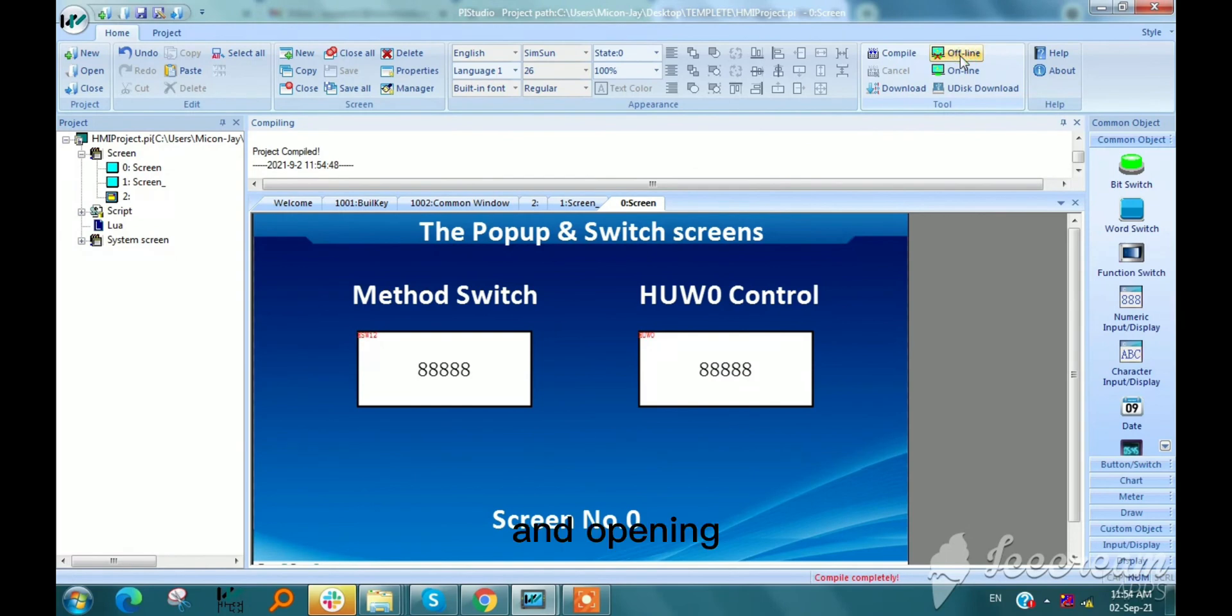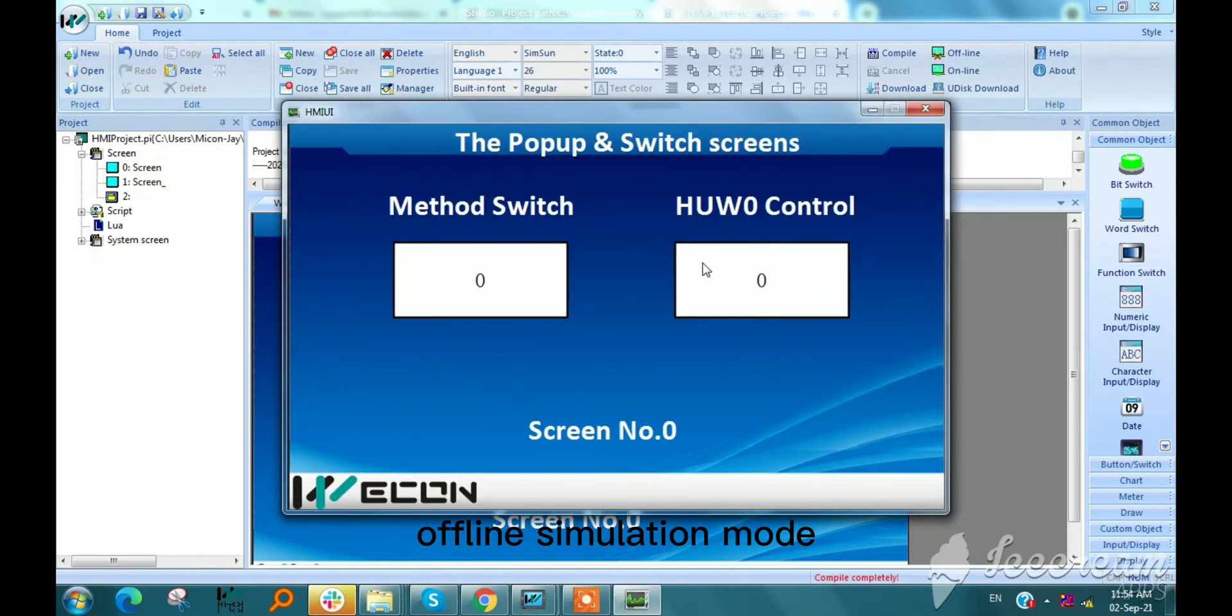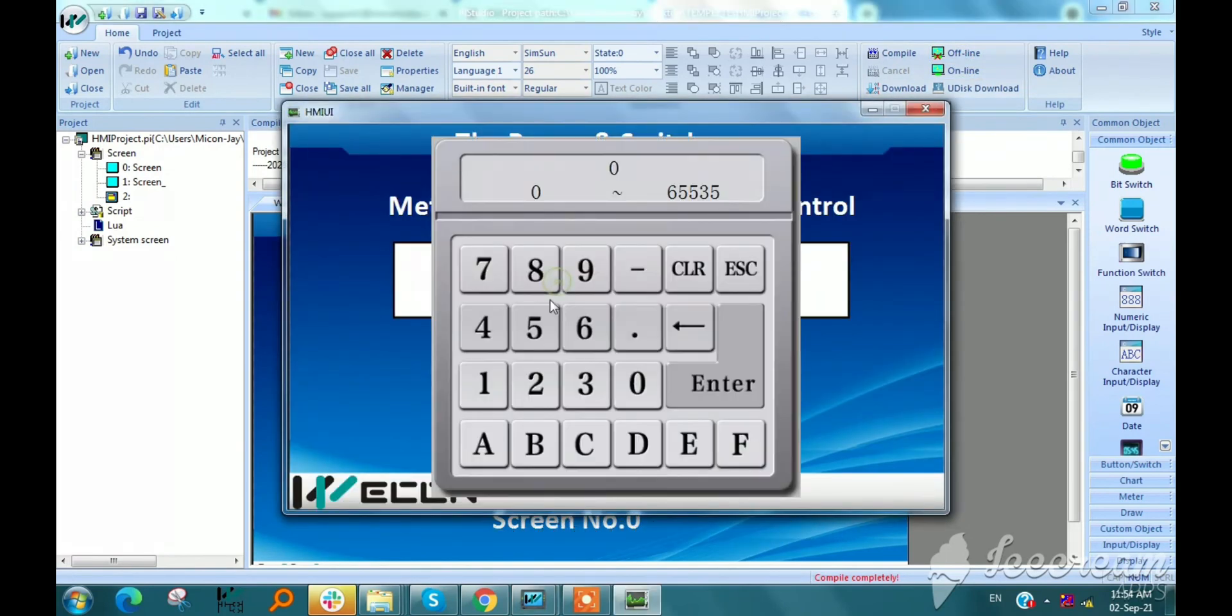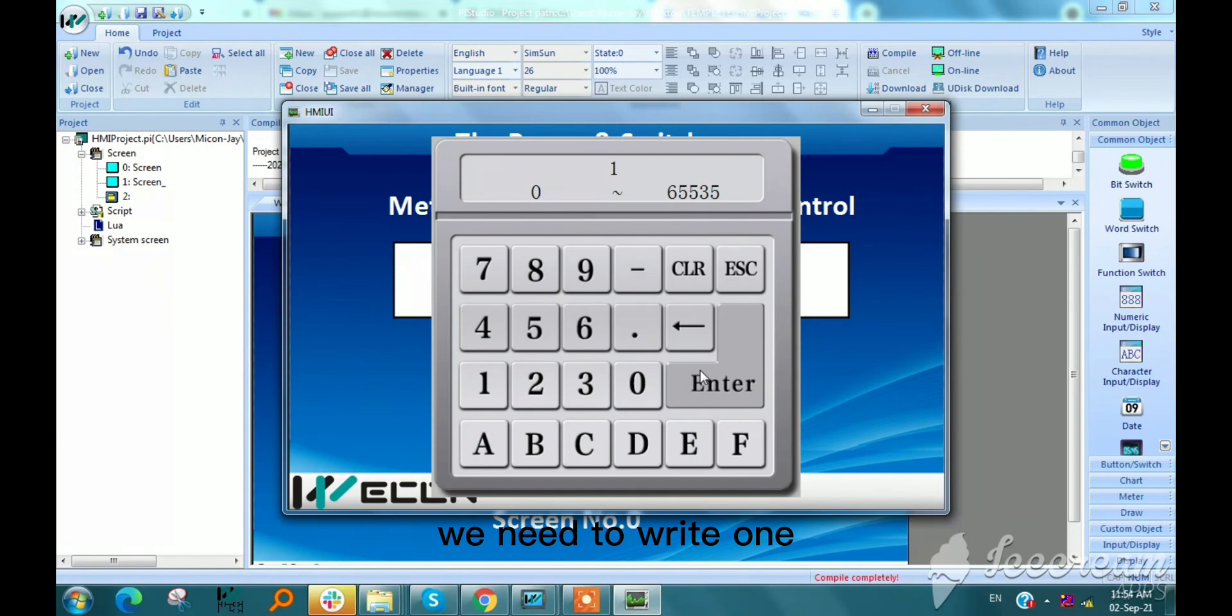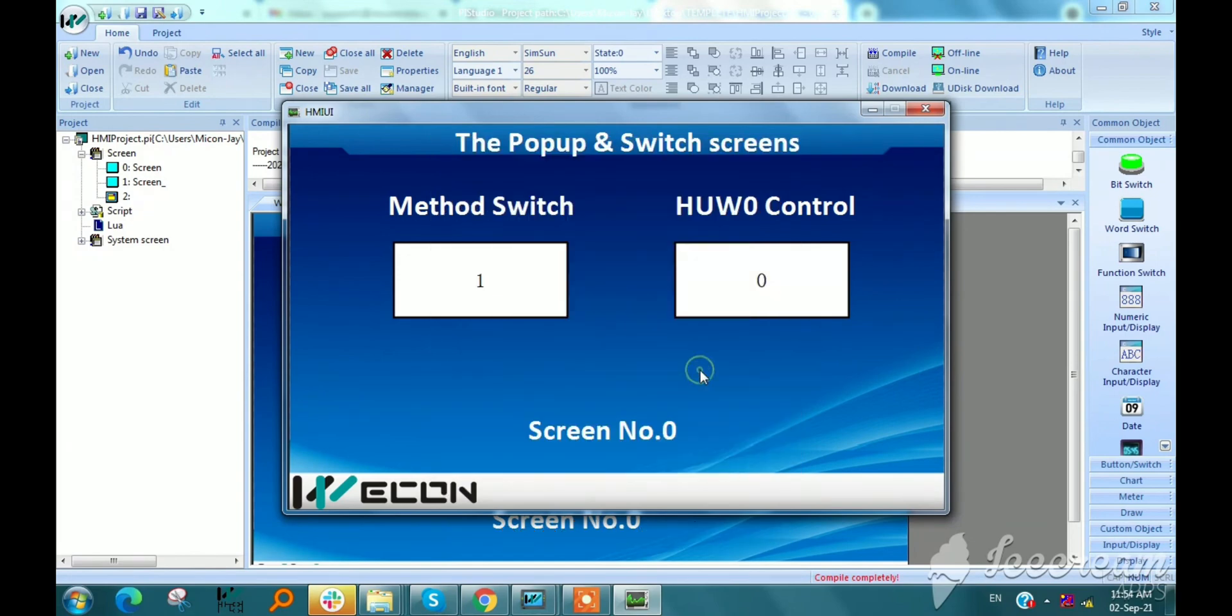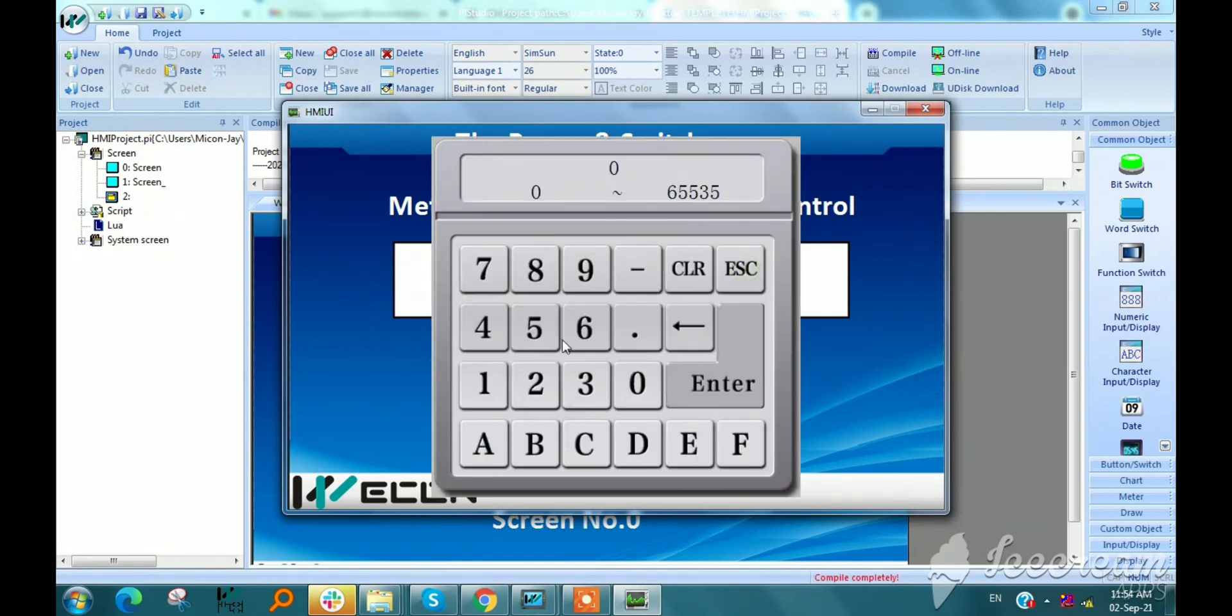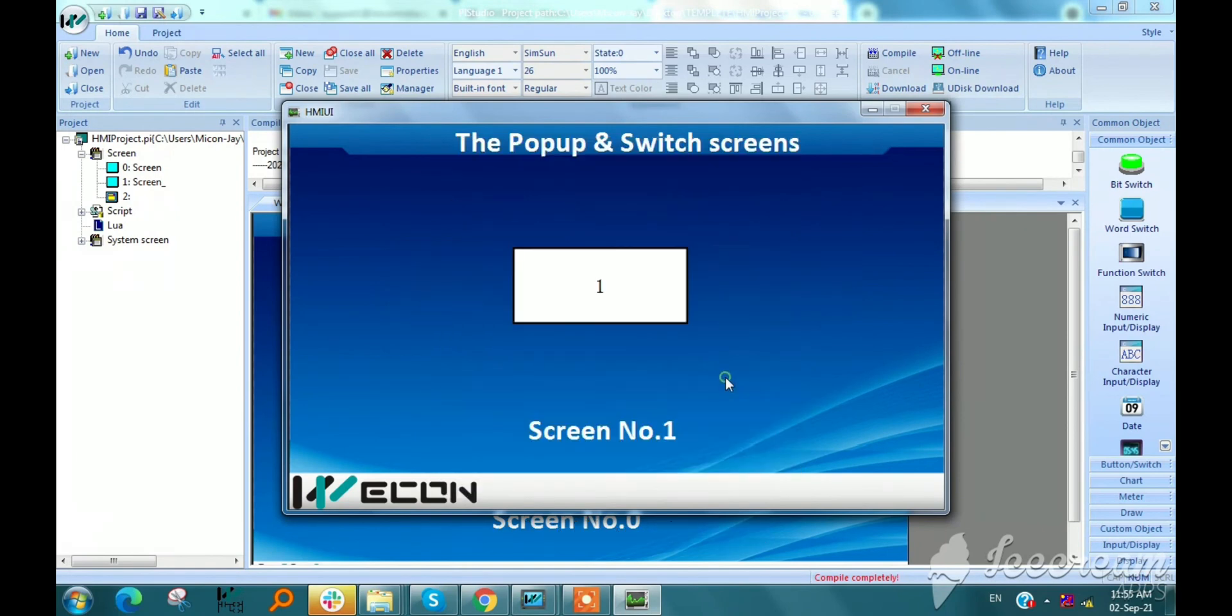And open in offline simulation mode. So first we need to write 1 for method switch. And I will write 1. Thank you.